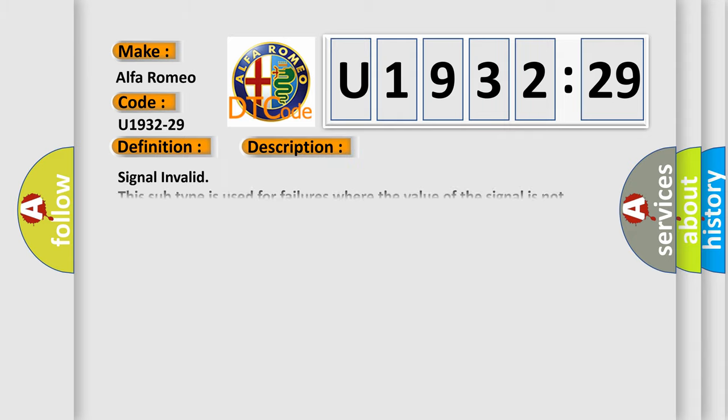And now this is a short description of this DTC code. Signal invalid. This subtype is used for failures where the value of the signal is not plausible given the operating conditions.